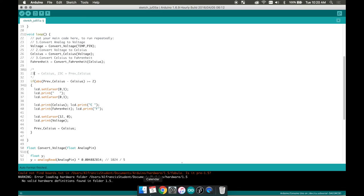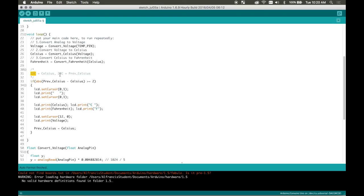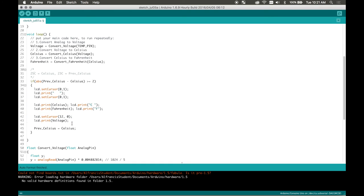However, if our temperature rises by 2, let's say it's now 25, then now our Celsius subtracted our previous Celsius is now equal to 2. 25 minus 23 is equal to 2. And then it would execute this function again and refresh on the LCD screen. And then again, it would make our previous Celsius equal to Celsius.